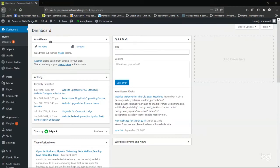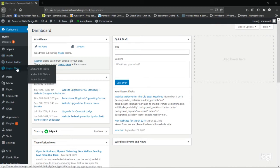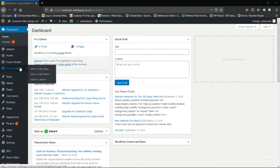You'll notice the fusion slider option on the left navigation. If you hover over that you get two options: add or edit slides, or add or edit sliders. Now the slides are your images and the slider is the viewer which holds your images. I always start by adding a slider first.